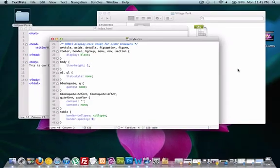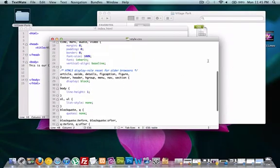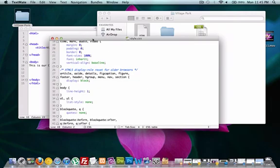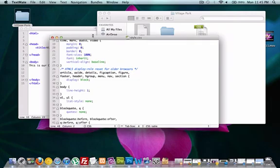There it is. It just showed up in the background. You see that? So here's our reset folder.